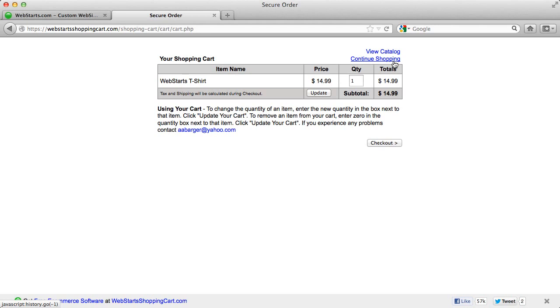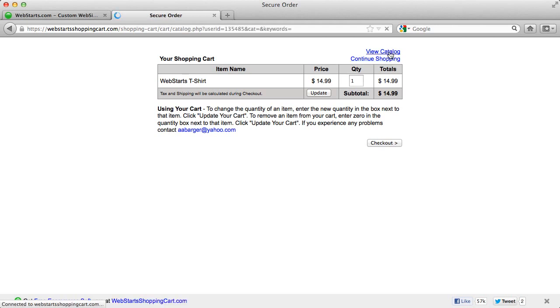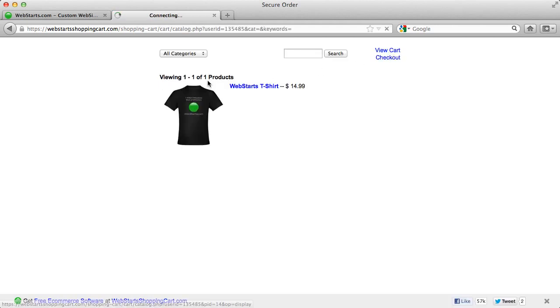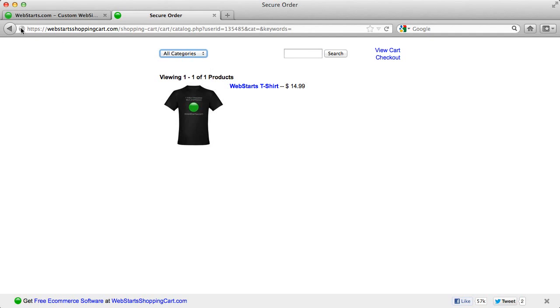They can go back and continue shopping. Or they can view your whole catalog of items. So far, the only item that I have in my catalog is this t-shirt.